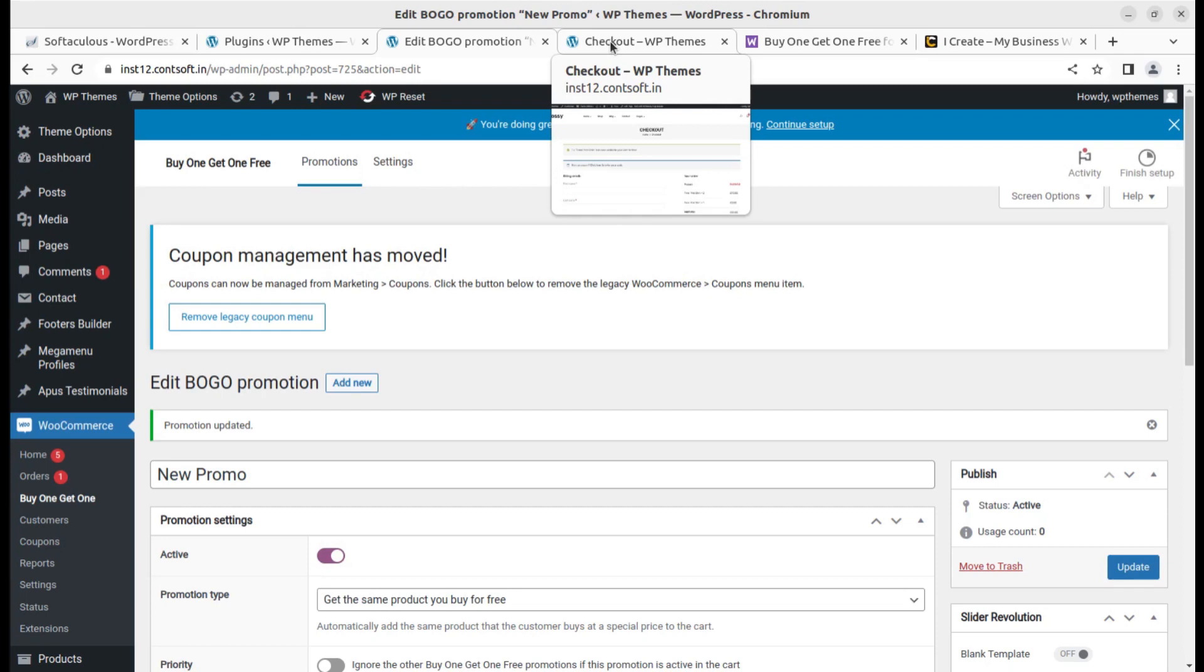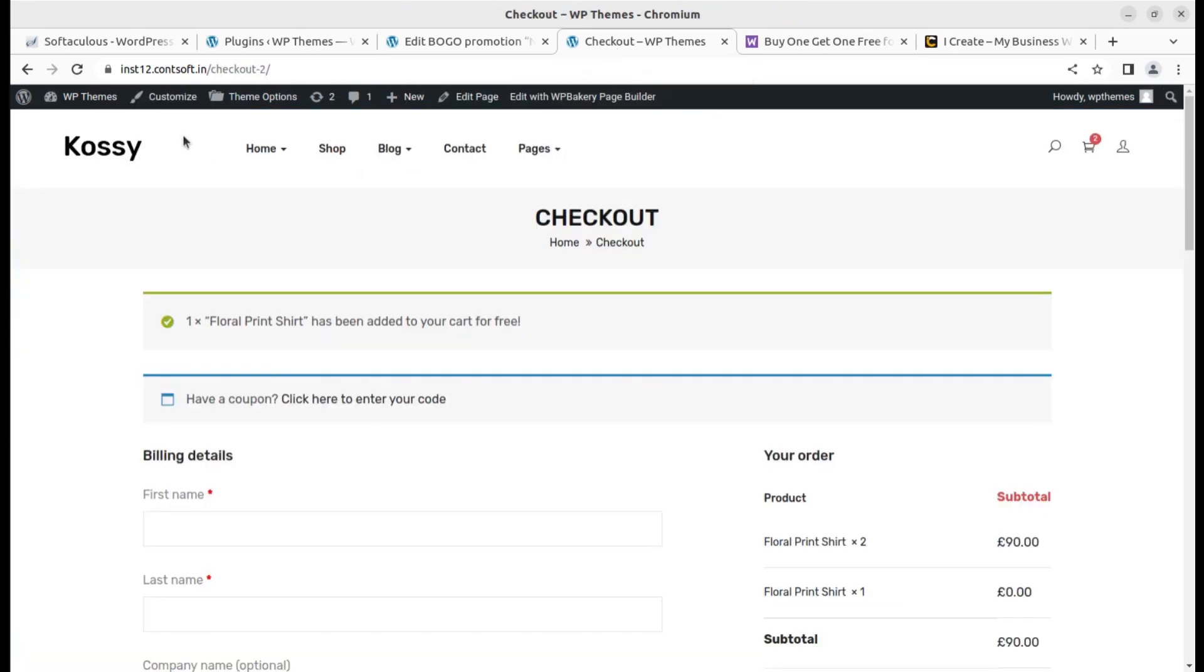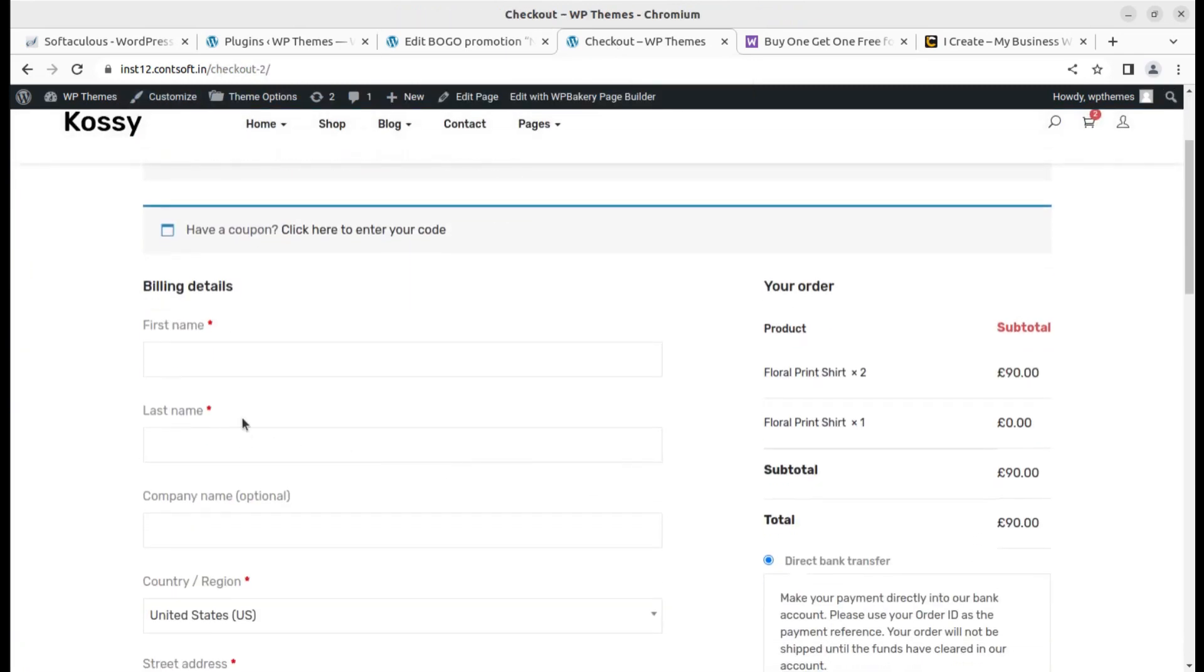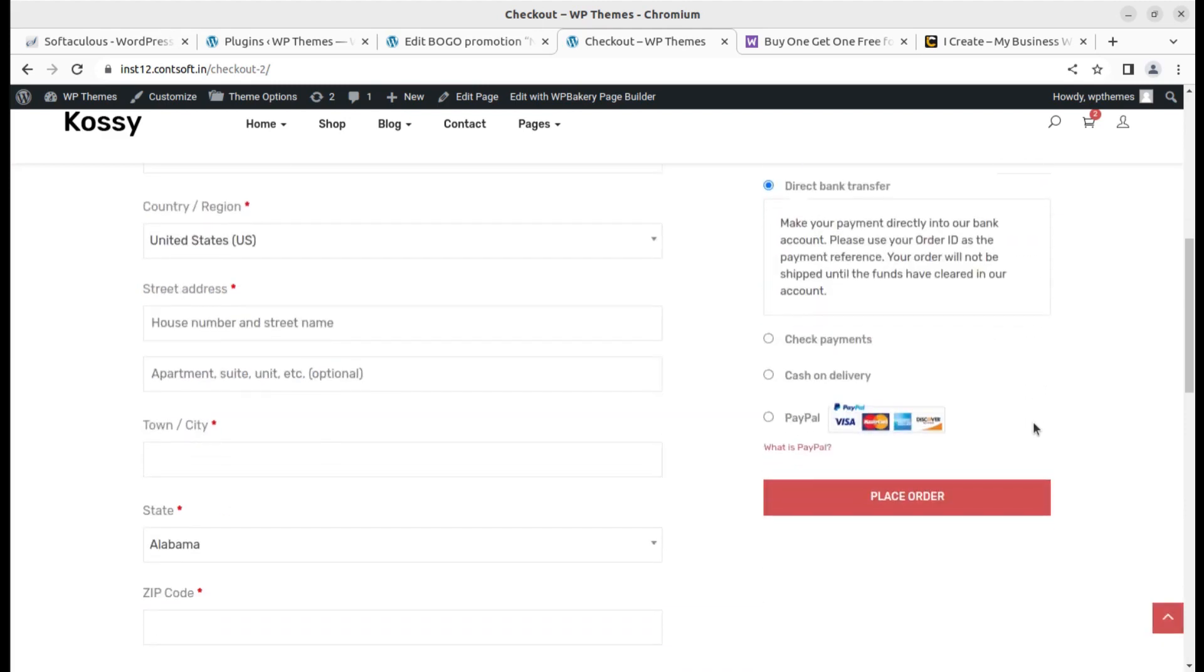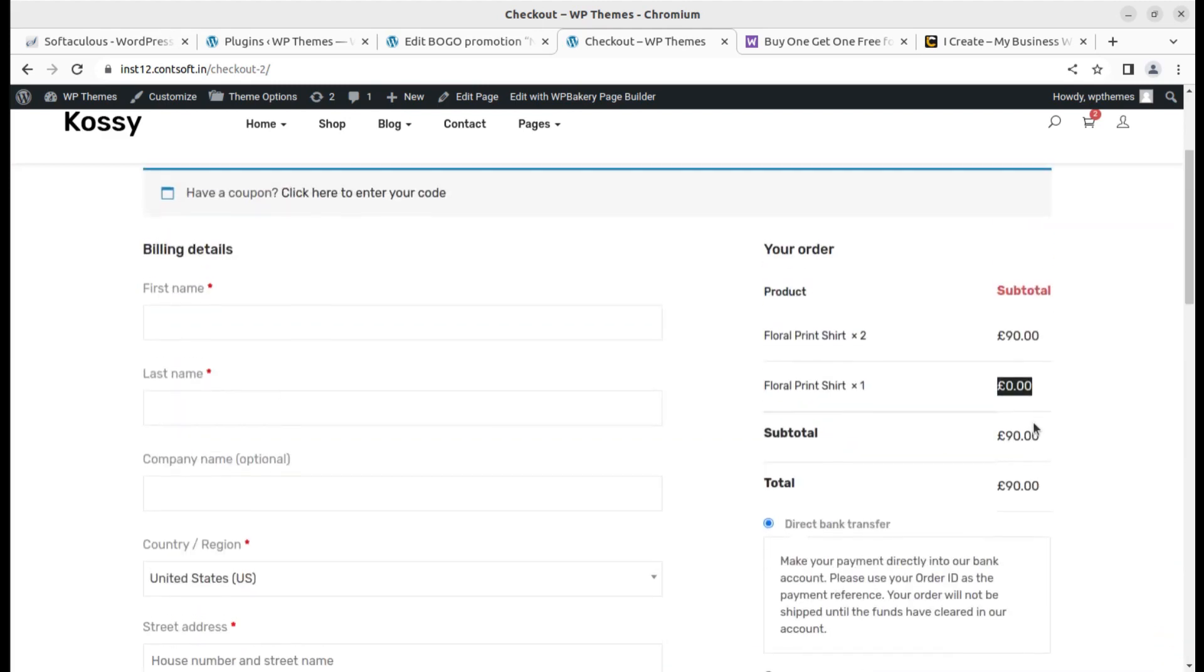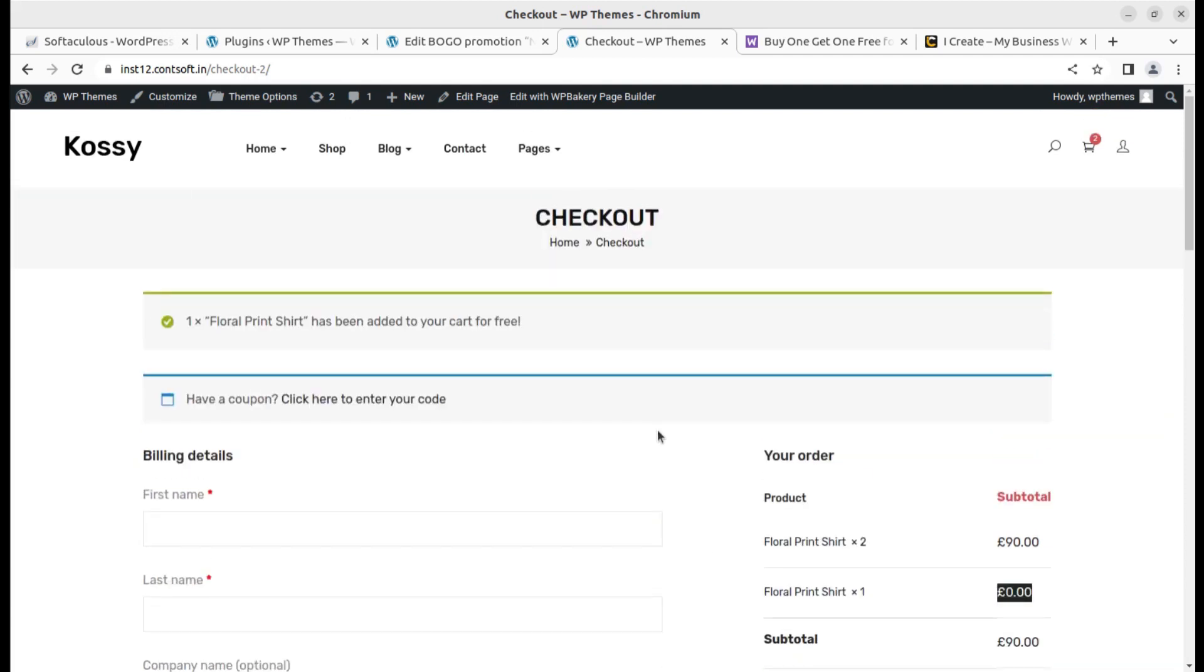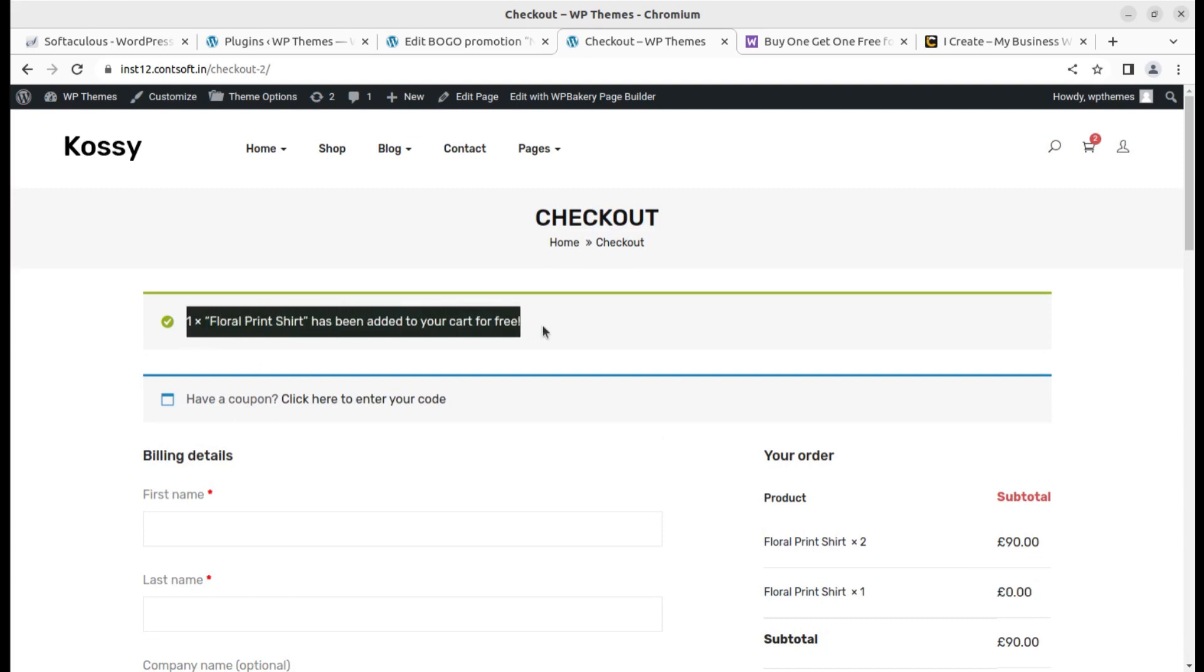Now this is on the screen. If two are bought, one is going to be free, so the amount is zero here. It is very simple—just add buy two get one free, or even you can set buy one get one free, whatever you want. One floral print t-shirt has been added to your cart for free.